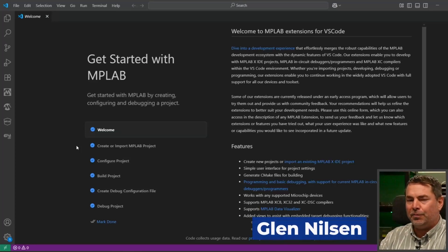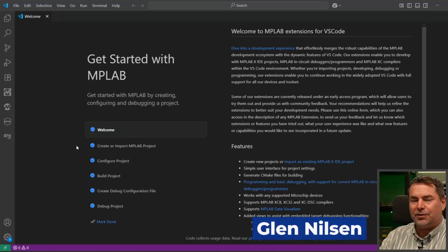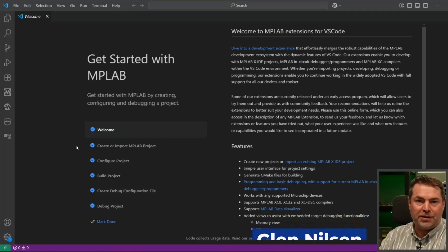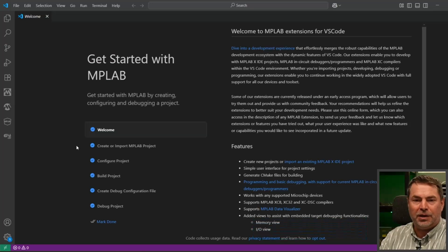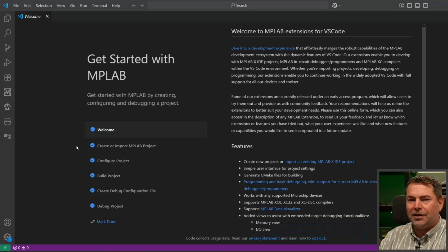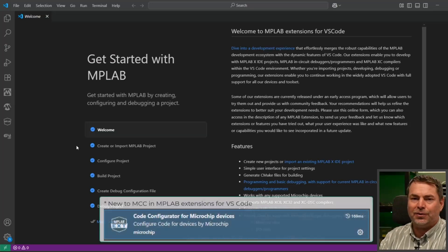I've been going over some basic use cases for MCC in MPLAB Extensions for VS Code. Let's have a look at some of the new workflows.